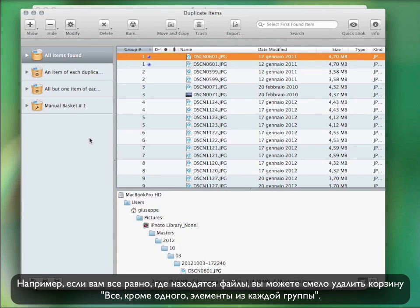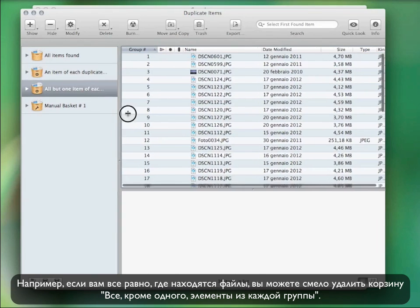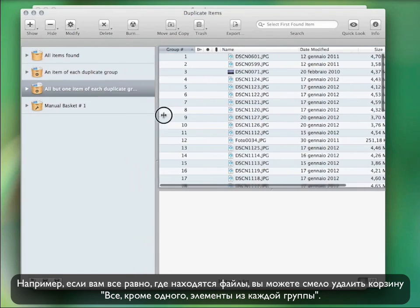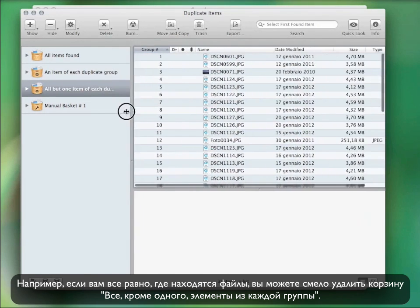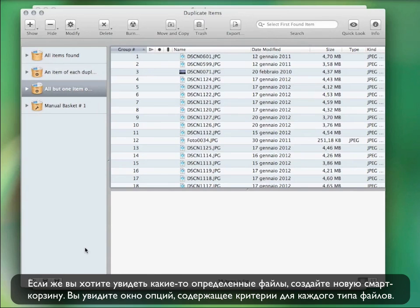Keep in mind that TidyUp is also provided with an automatic basket system that helps you gather the items you want to manage. For example, if you don't care where the duplicate files reside, you can directly delete the basket, all but one item found for each duplicate group.